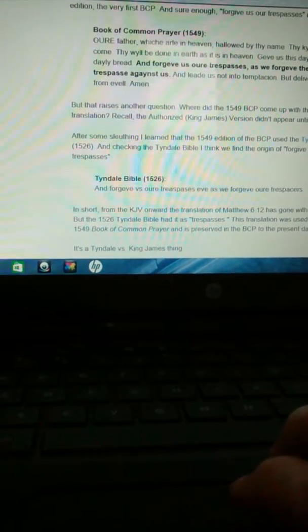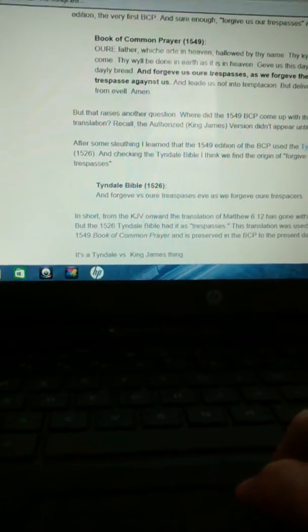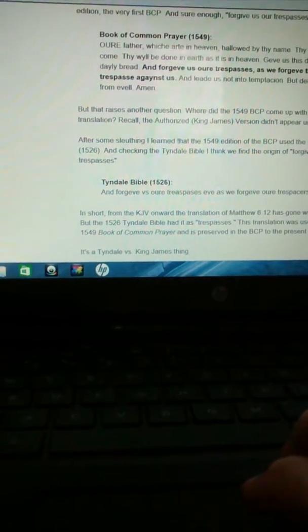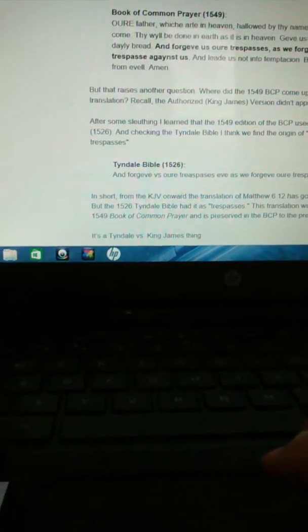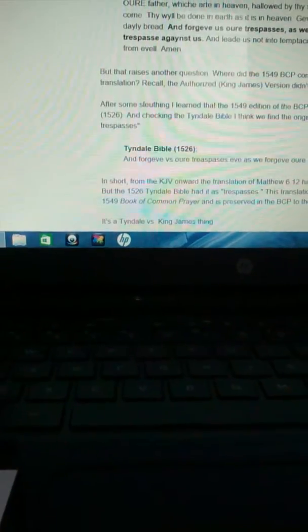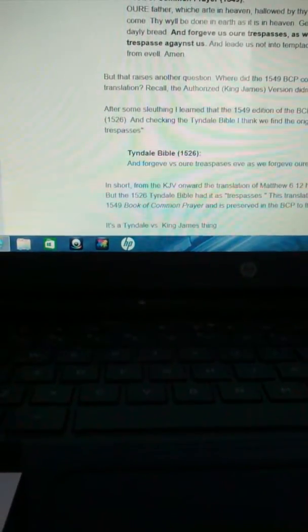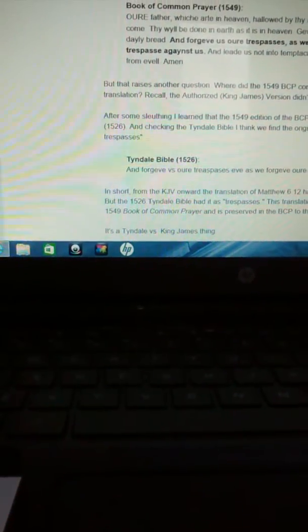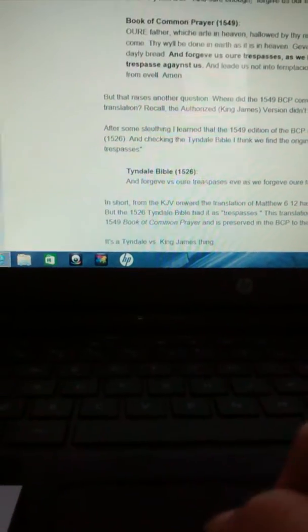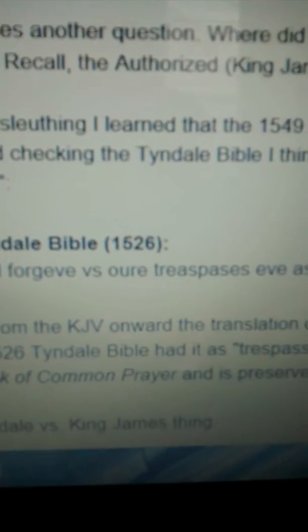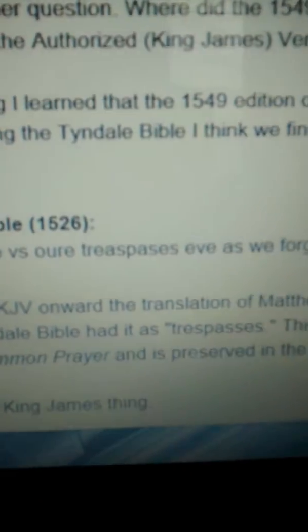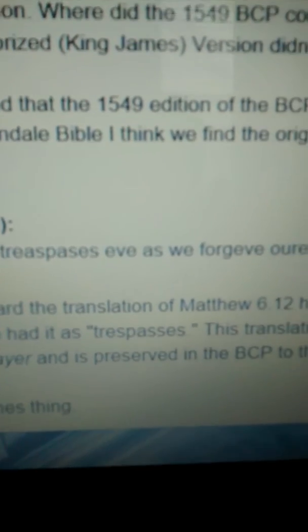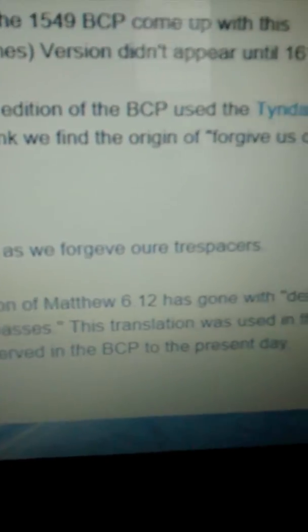Because the Authorized King James Version didn't appear until 1611. So he did some more sleuthing and he found out in the Tyndale Bible of 1526, here you go, and forgive us our trespasses if we forgive our trespassers. There you go.